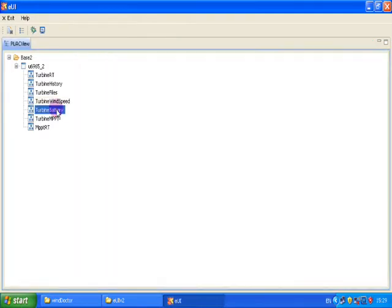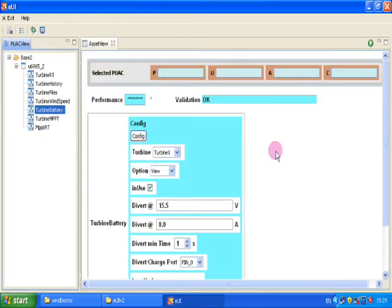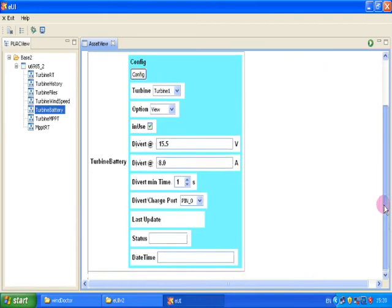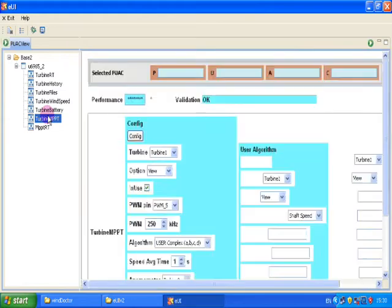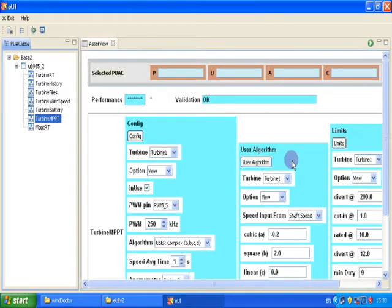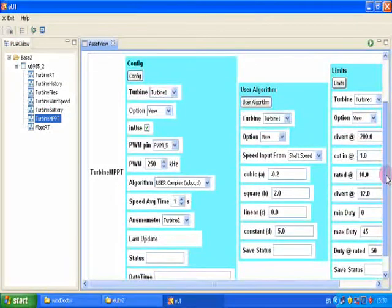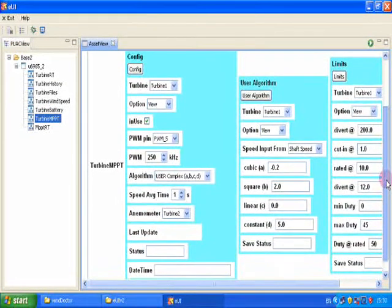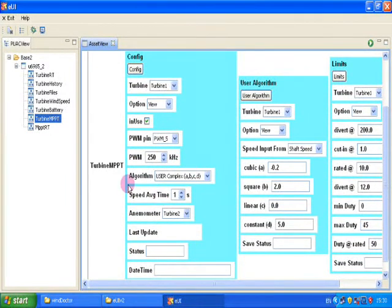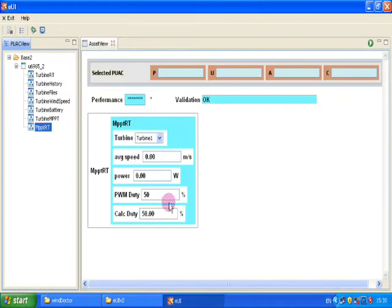The battery monitor controls a digital output for battery charging or diversion loads. MPPT is for generation of a PWM signal using your own algorithm, and the RT monitor allows you to refine your algorithms.